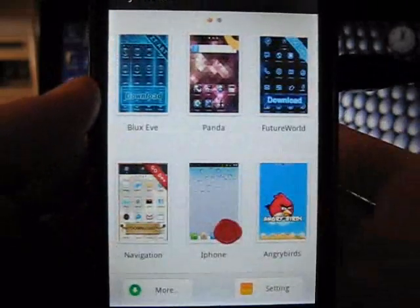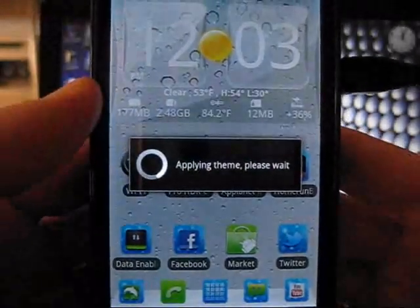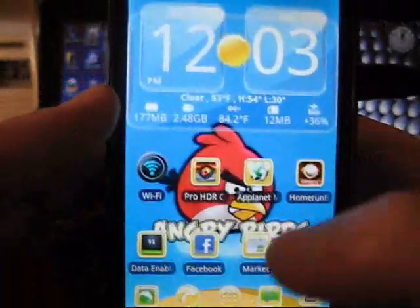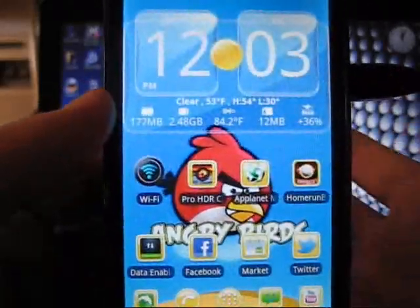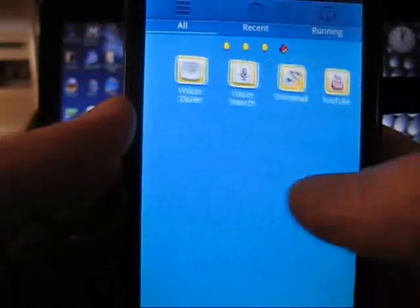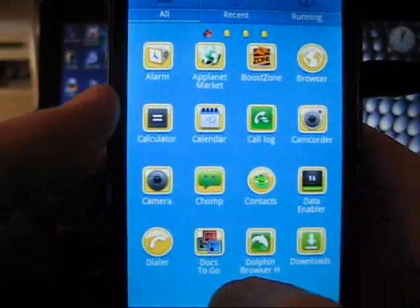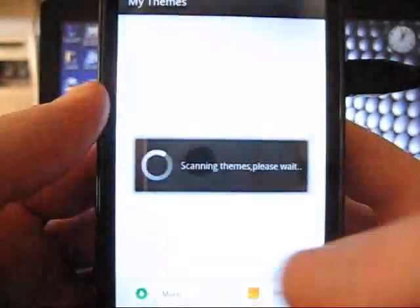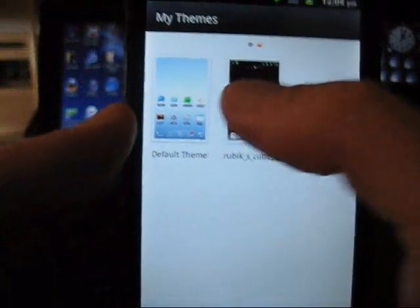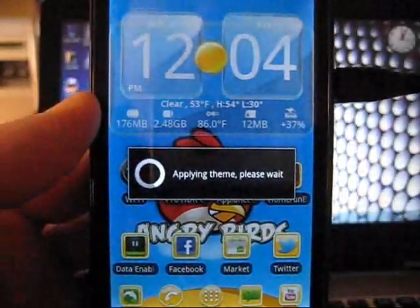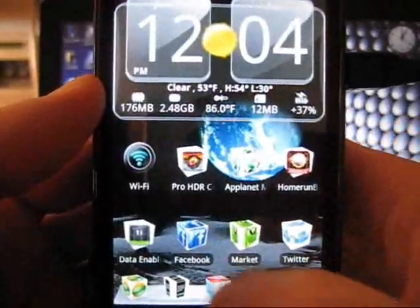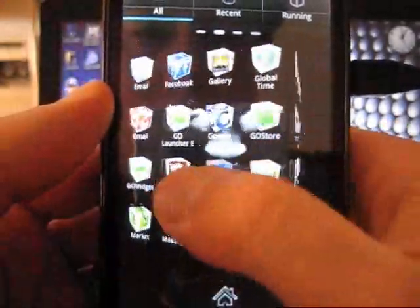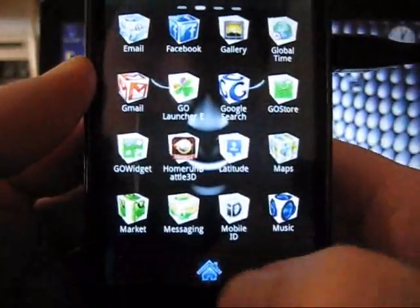The angry birds one is nothing special either. I'll just click it so people know what it looks like. Yeah, so that's the angry birds one - obviously nothing special. So far my favorite has been the Rubik's cube. You simply go ahead and select Rubik's cube and hit apply, and it will automatically do it for you.